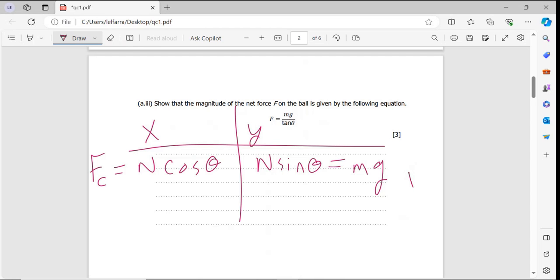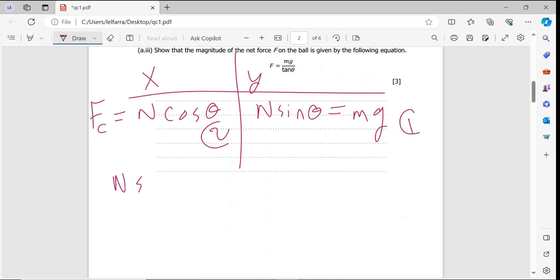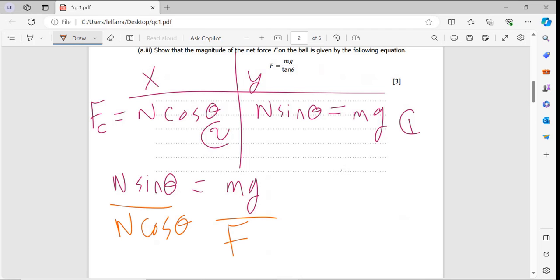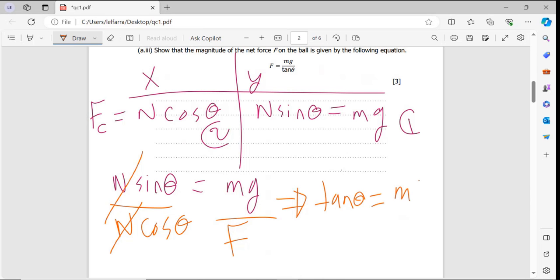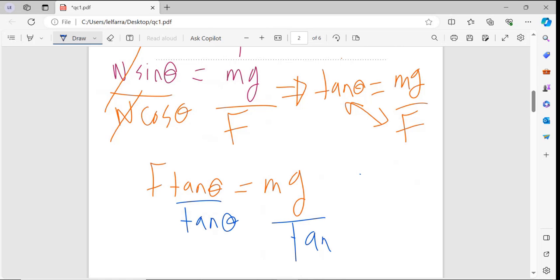To get tanθ, I label equation one as N·sinθ = mg and equation two as F = N·cosθ. Dividing equation one by equation two gives sinθ/cosθ which equals tanθ. So N·sinθ divided by N·cosθ gives tanθ = mg/F. By cross multiplication: F·tanθ = mg, then dividing both sides by tanθ gives F = mg/tanθ, which is the equation we needed to prove.